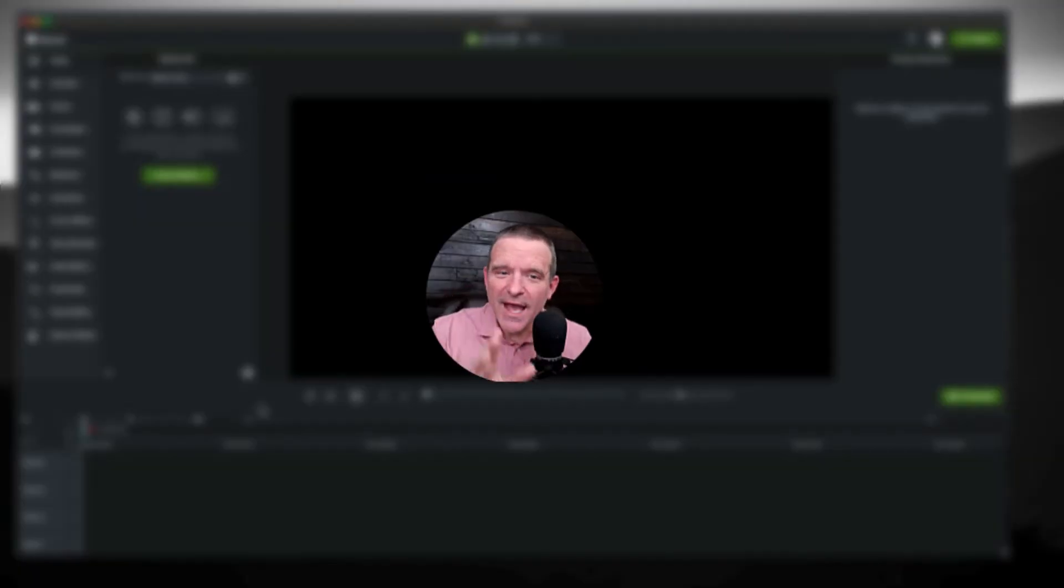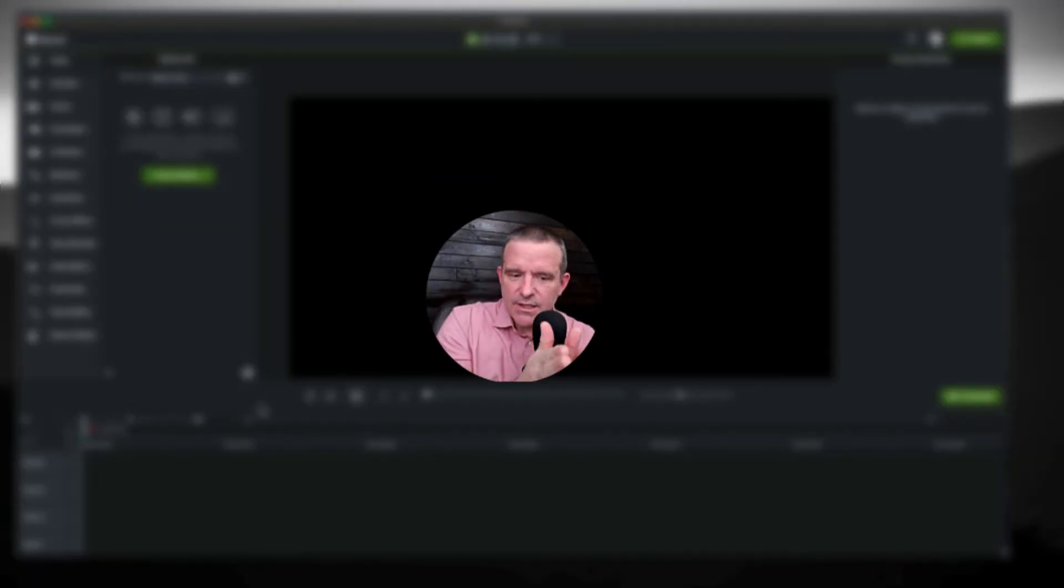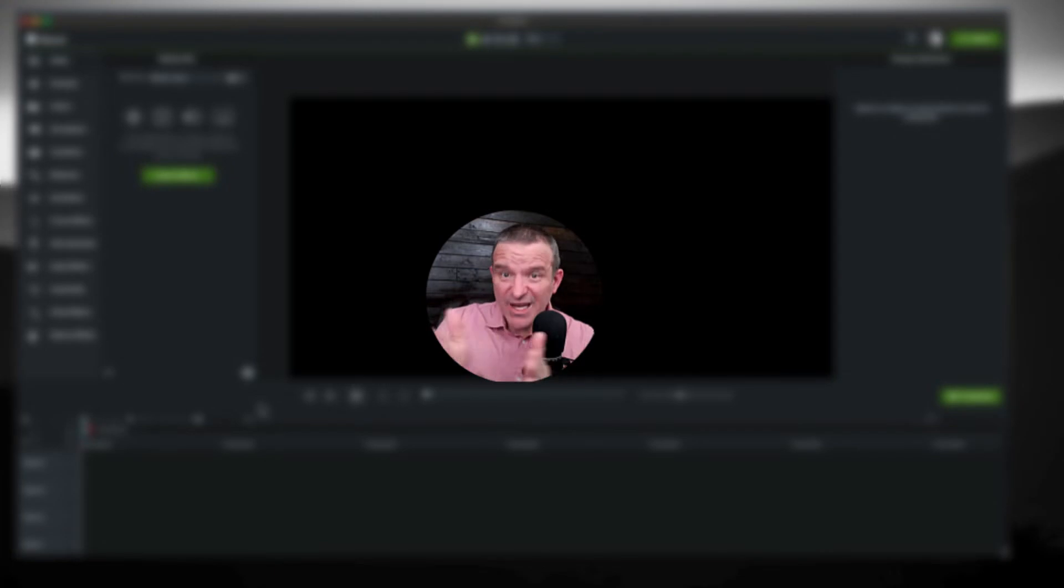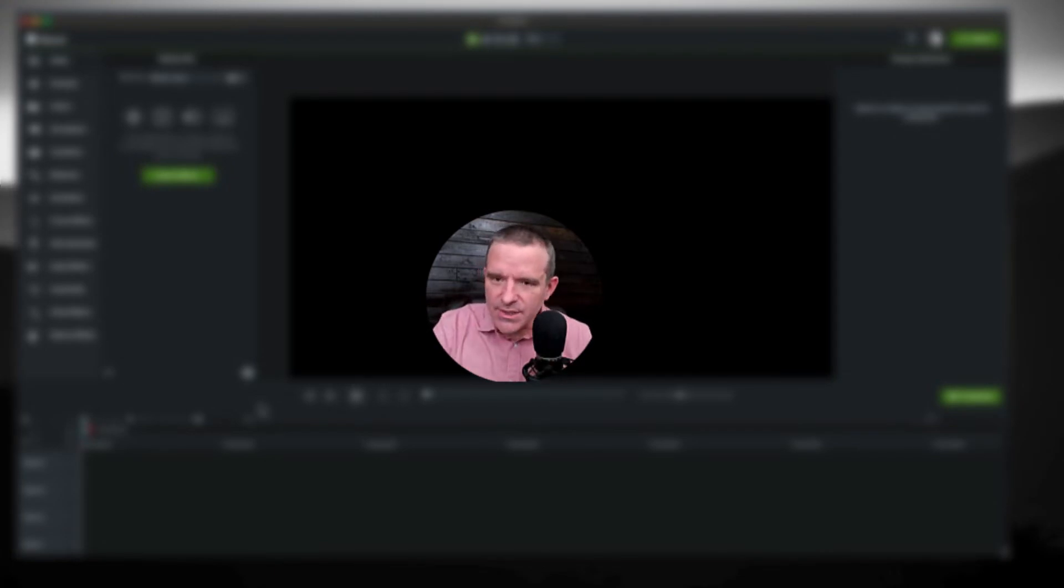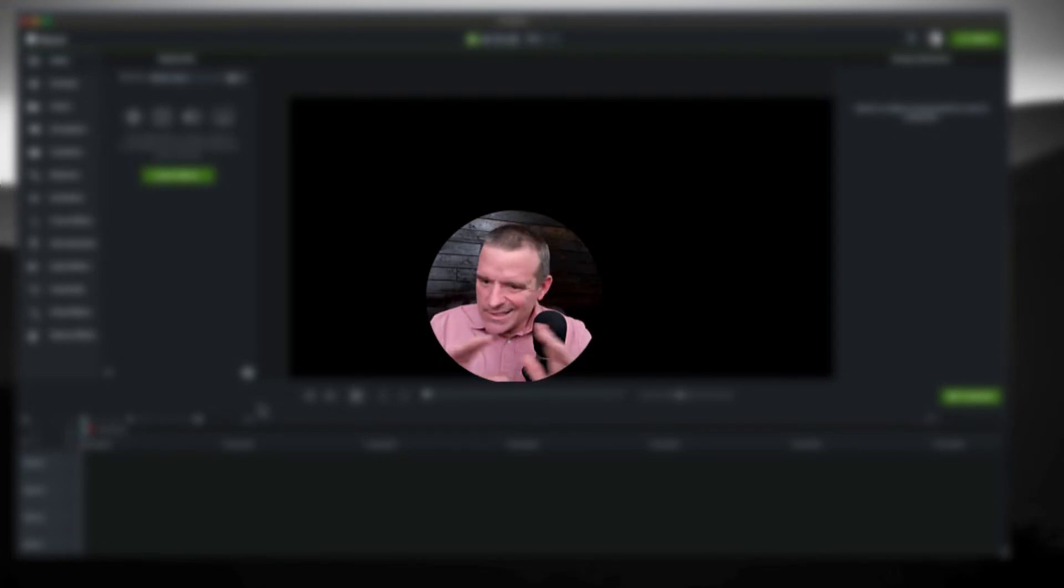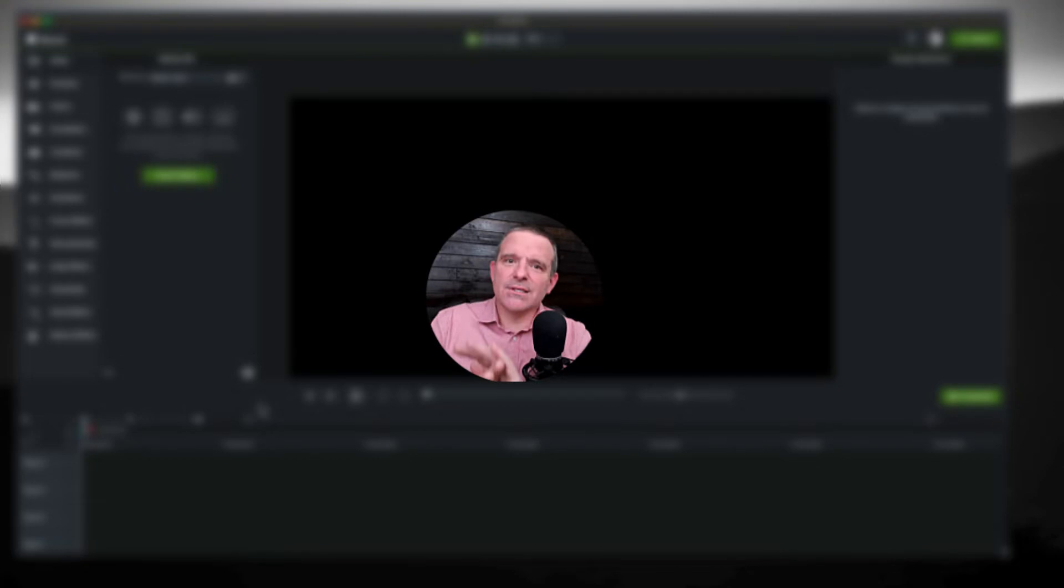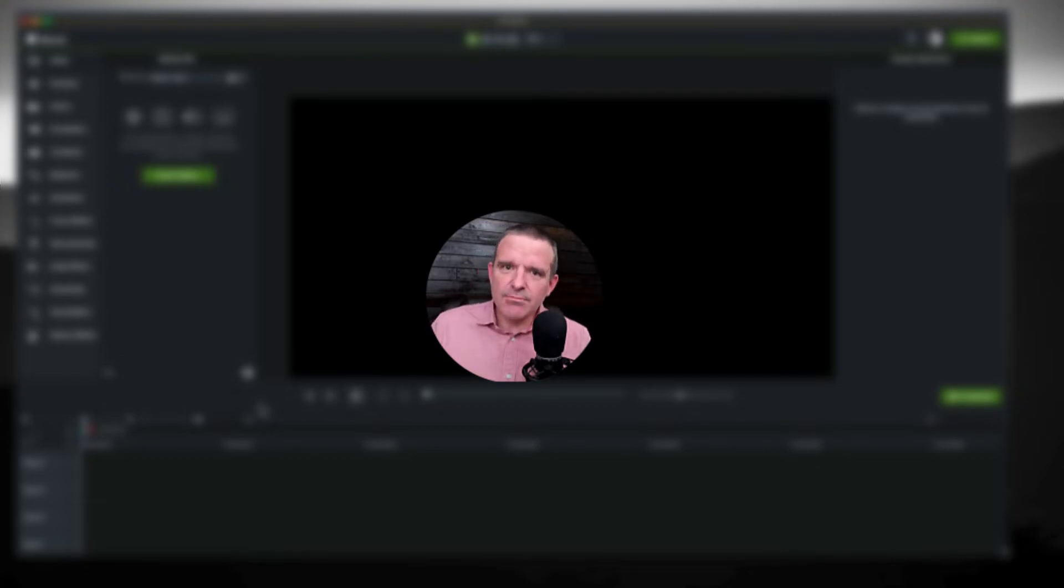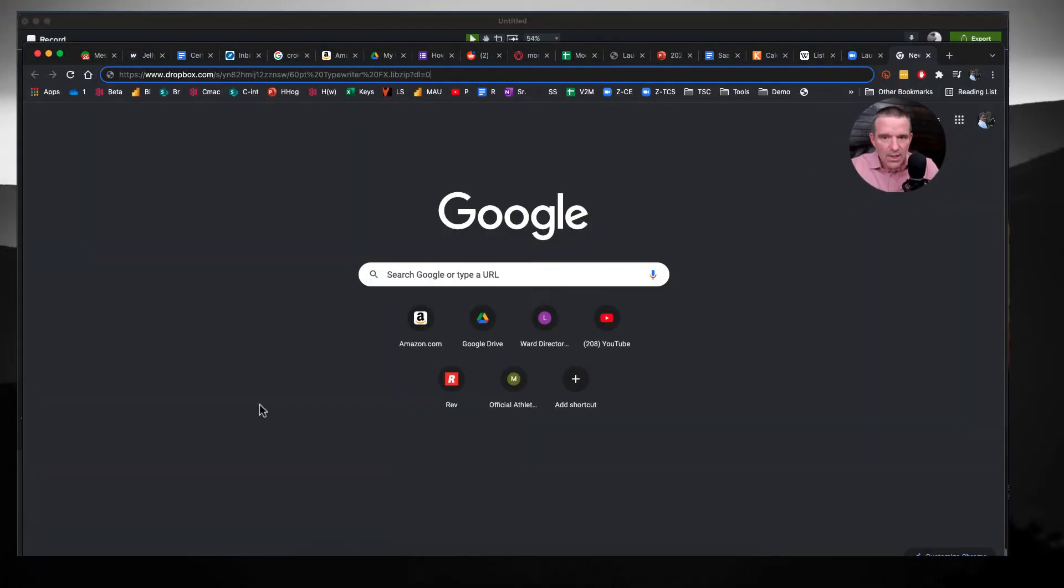Hey everybody, it's Troy. I got a question from a customer asking is it possible to create a typewriter effect in Camtasia? I took a stab at it. This is not perfect, your mileage may vary, but here's what I got.